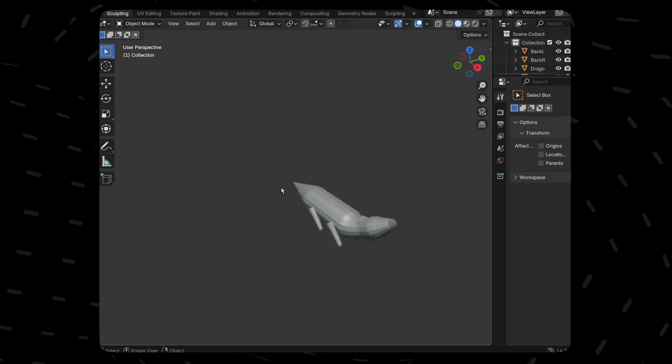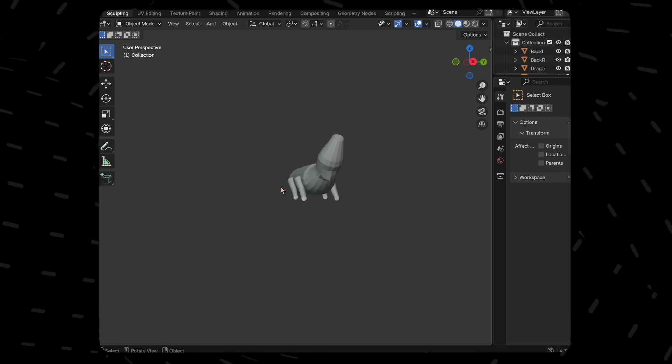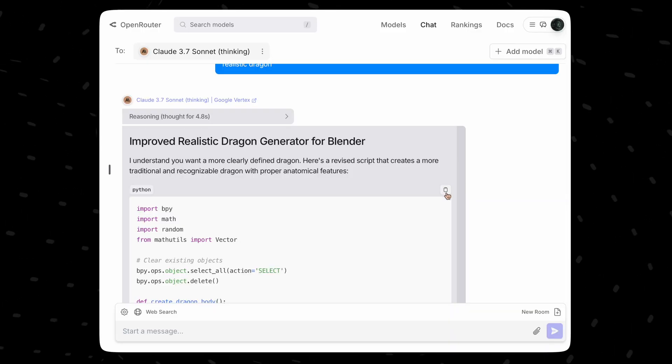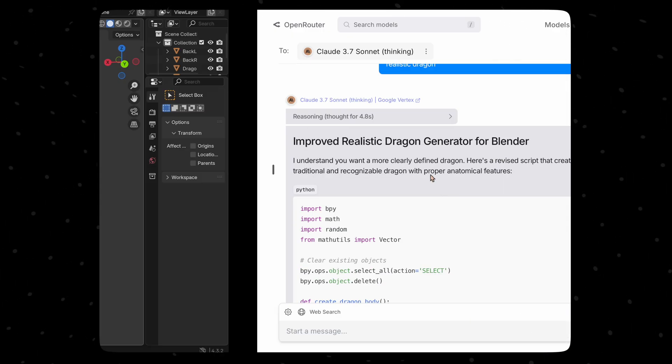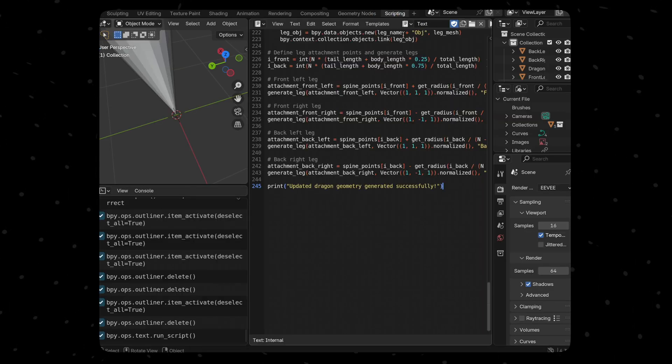Now it has fixed the head. Comparatively it looks better. Nice. Let's see what Sonnet has done. Clearly I thought Claude Sonnet will blow my mind but that is not the case it seems.